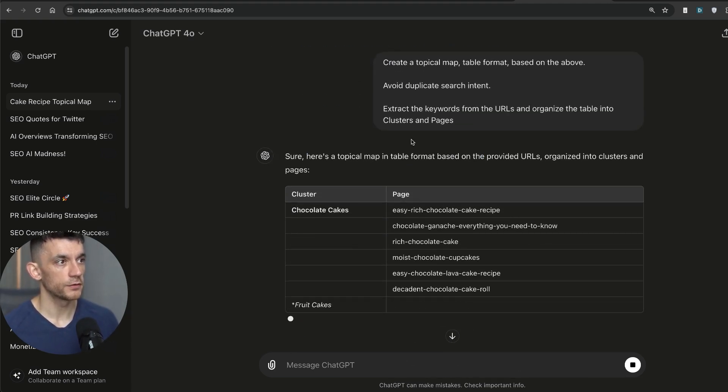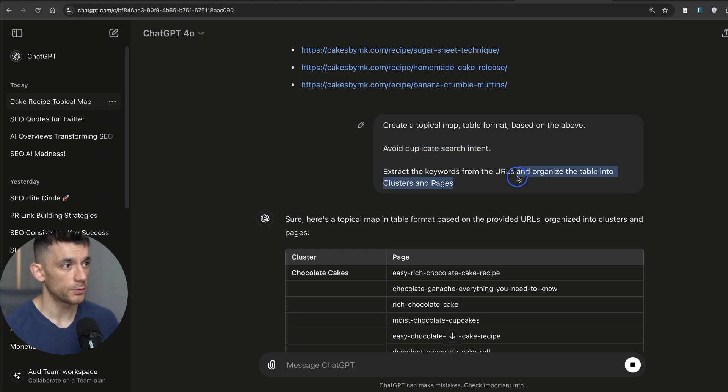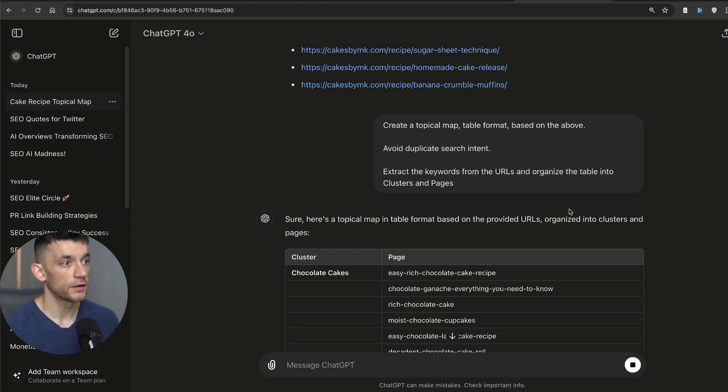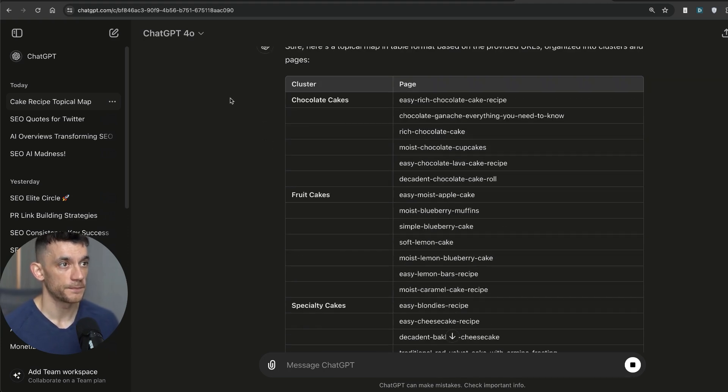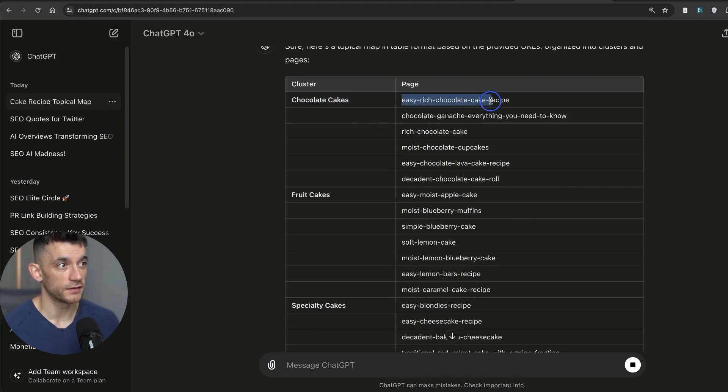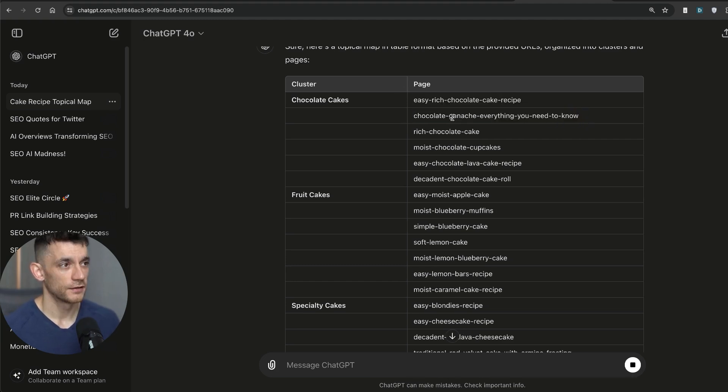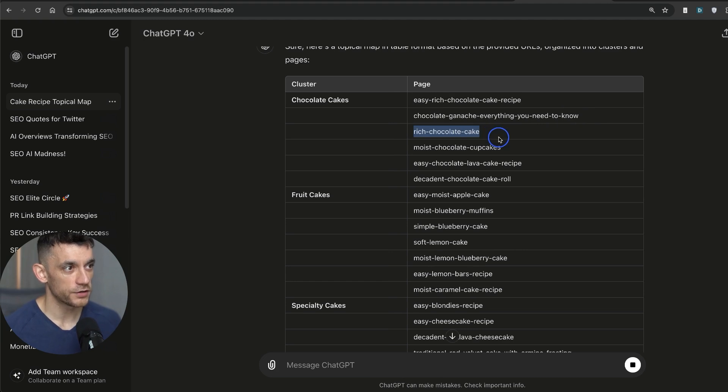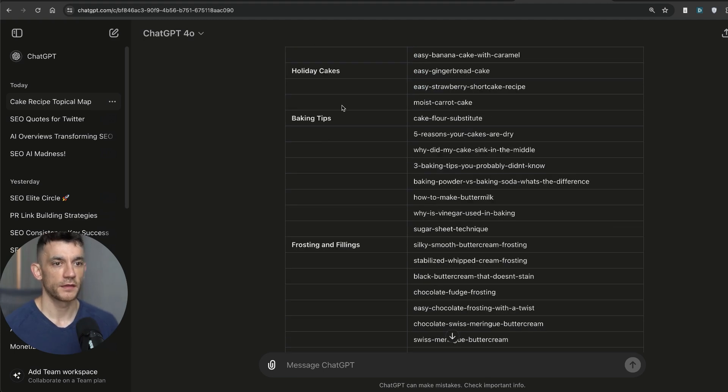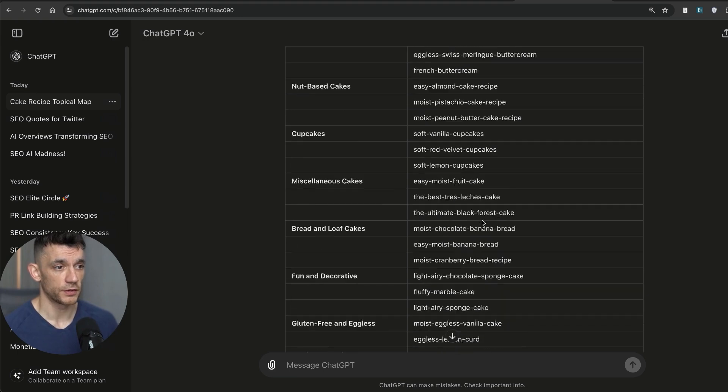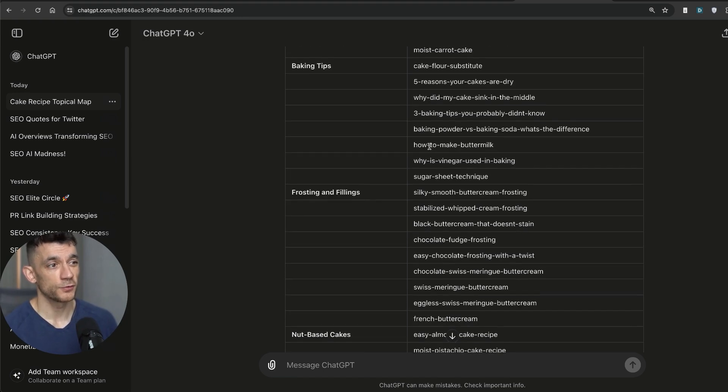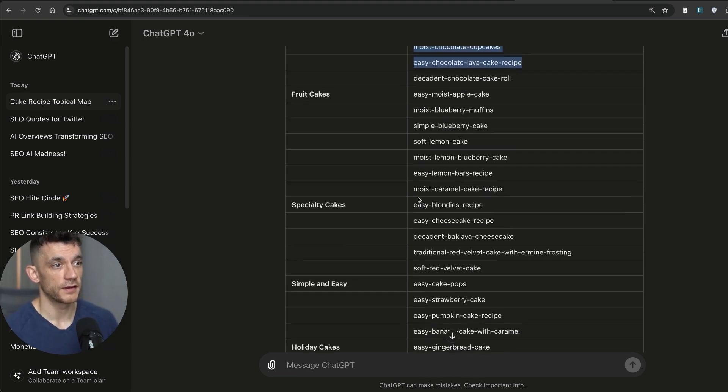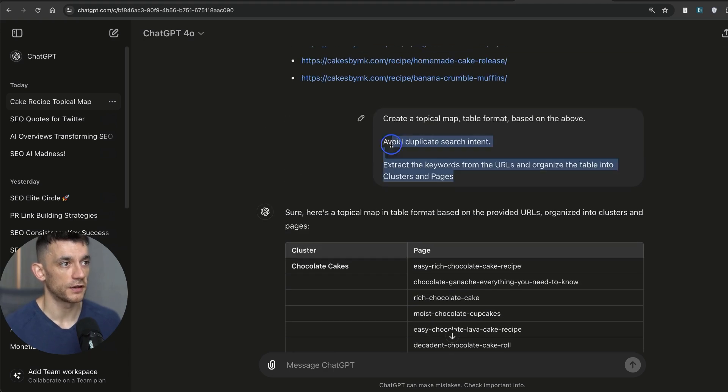And then from there, what we're going to do is we'll say create a topical map table format based on the above. Avoid duplicate search intent, extract the keywords from the URLs and organize the table into clusters and images. So for example, in the cluster in the chocolate cake section, you have like easy rich chocolate cake recipe, chocolate ganache. Sounds pretty tasty, not going to lie to you. Rich chocolate cake, moist chocolate cake, easy chocolate lava. And then you've got the categories and the pages underneath each category. So it's all neatly organized and laid out. So it's nice and easy to organize.